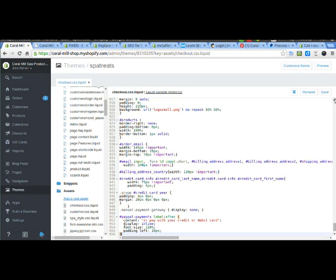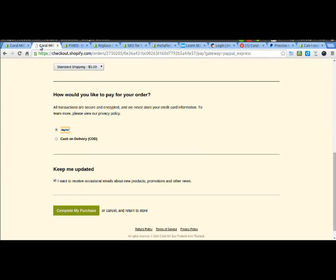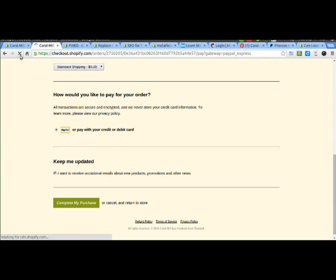And there we go. Now that should hide the checkout cash on delivery option and add some text after the PayPal button. So we'll refresh the page. And voila.